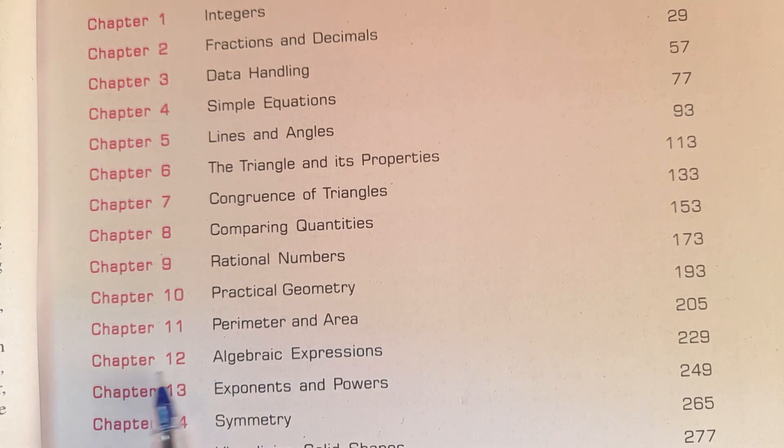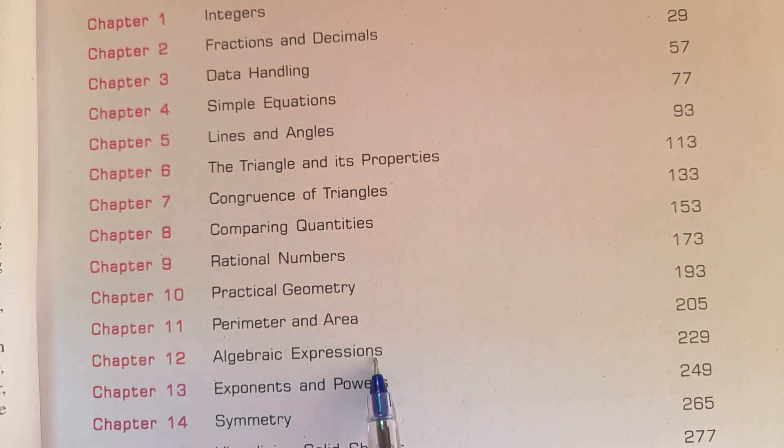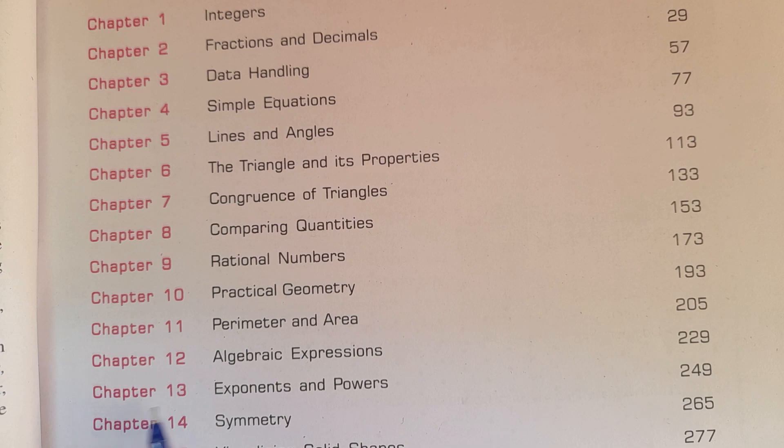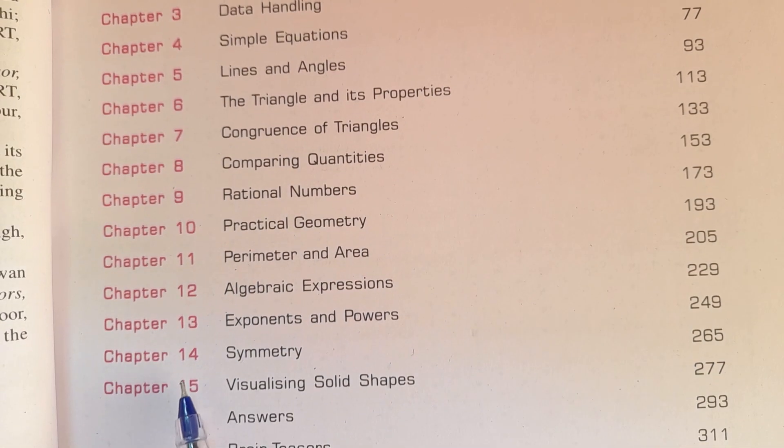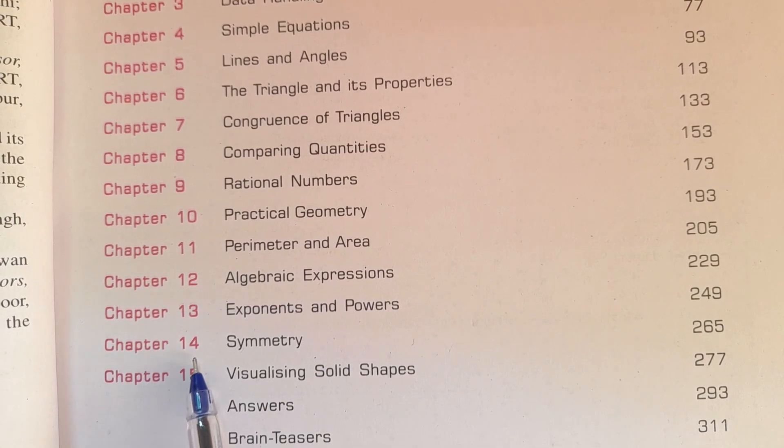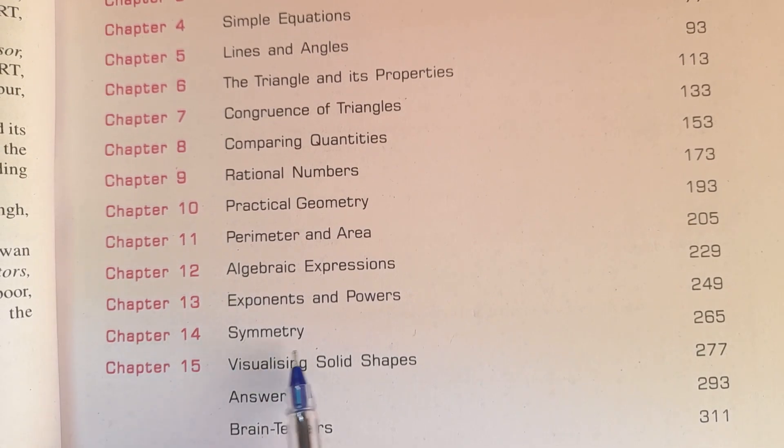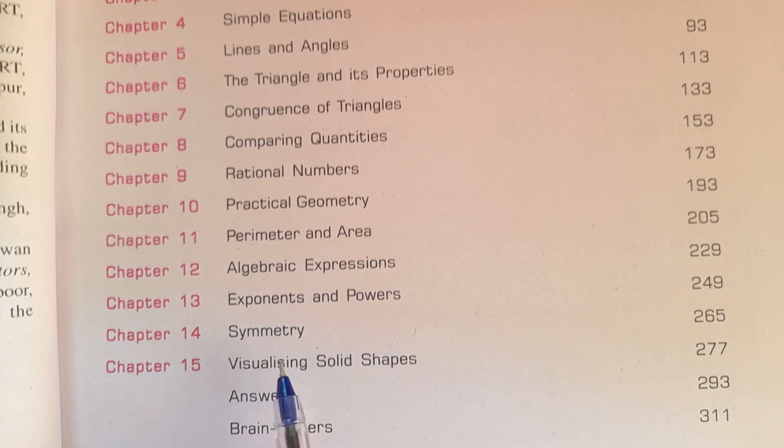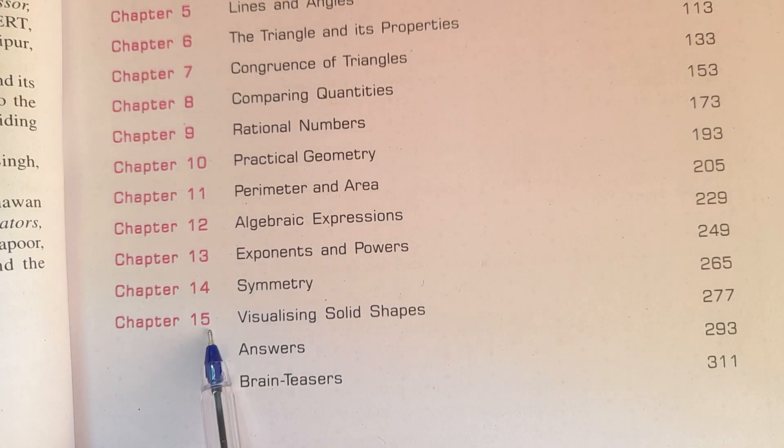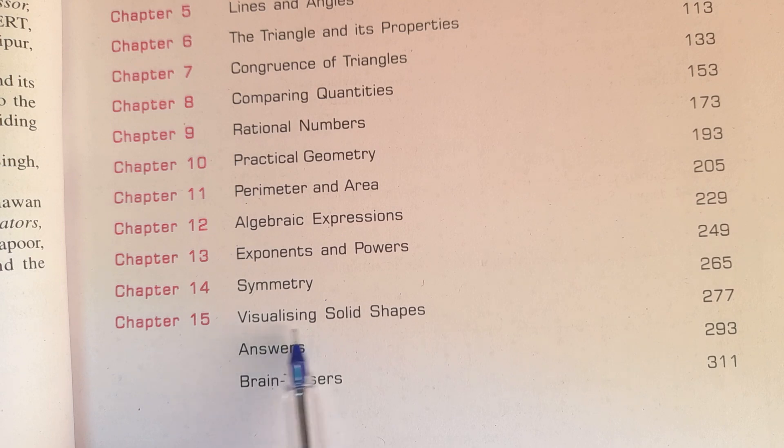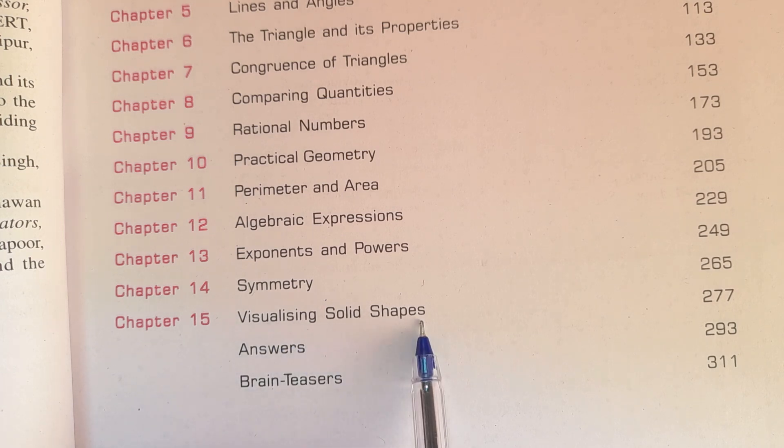Chapter 12 Algebraic Expressions, Chapter 13 Exponents and Powers, Chapter 14 Symmetry, Chapter 15 Visualizing Solid Shapes.